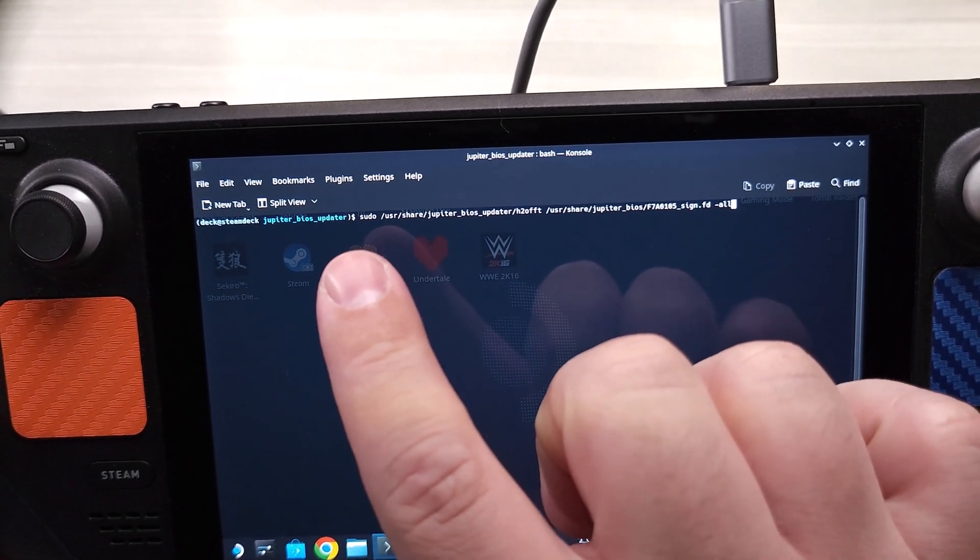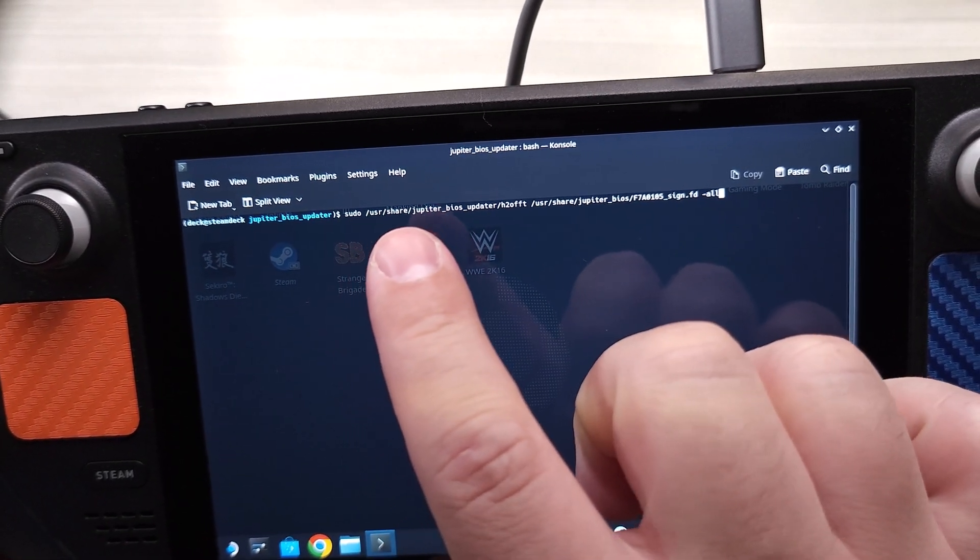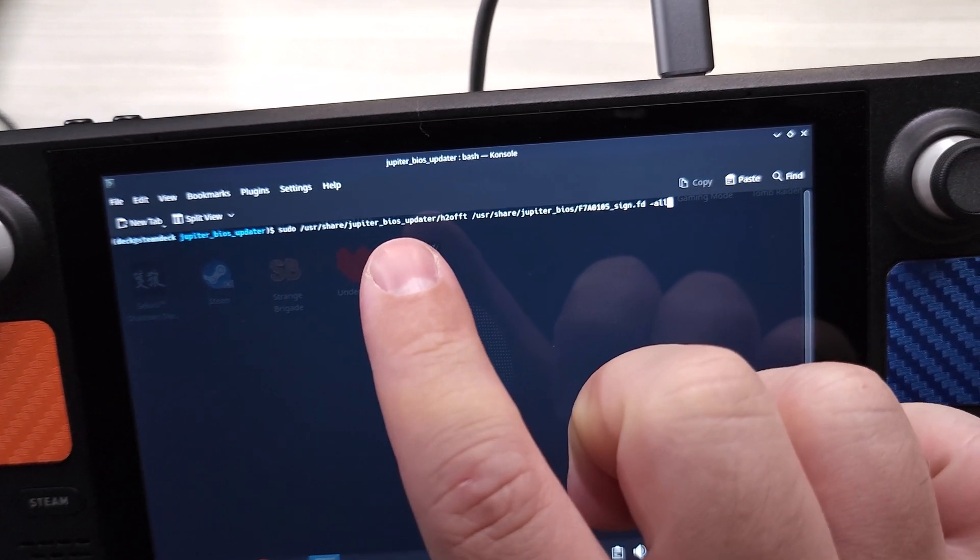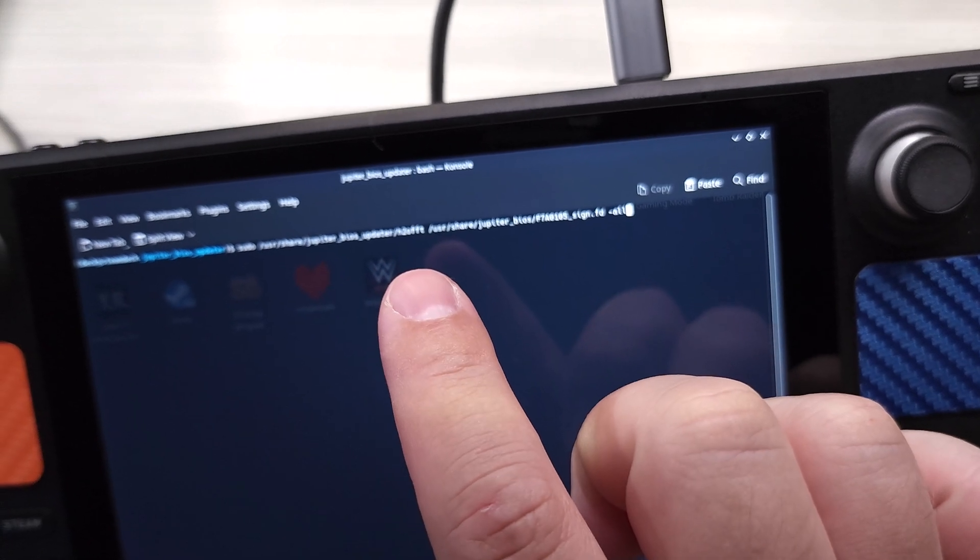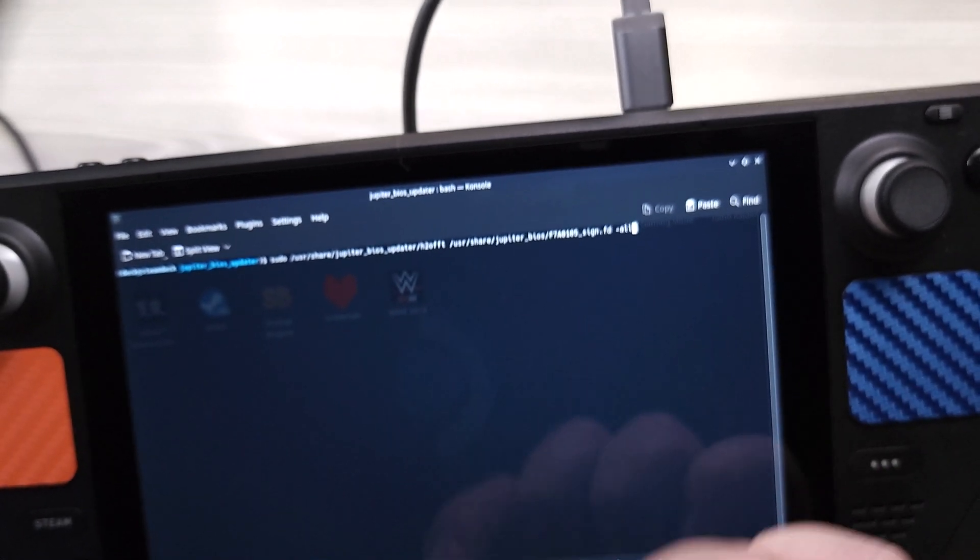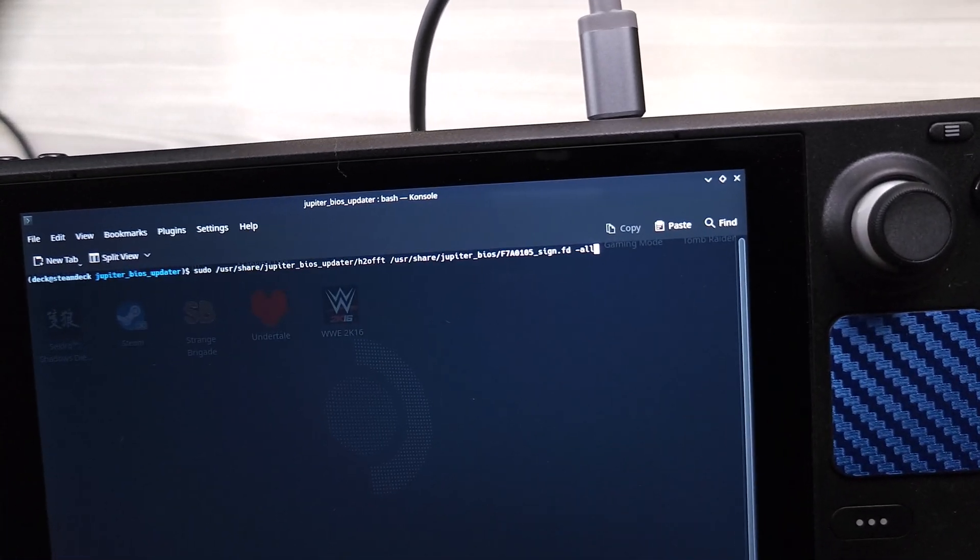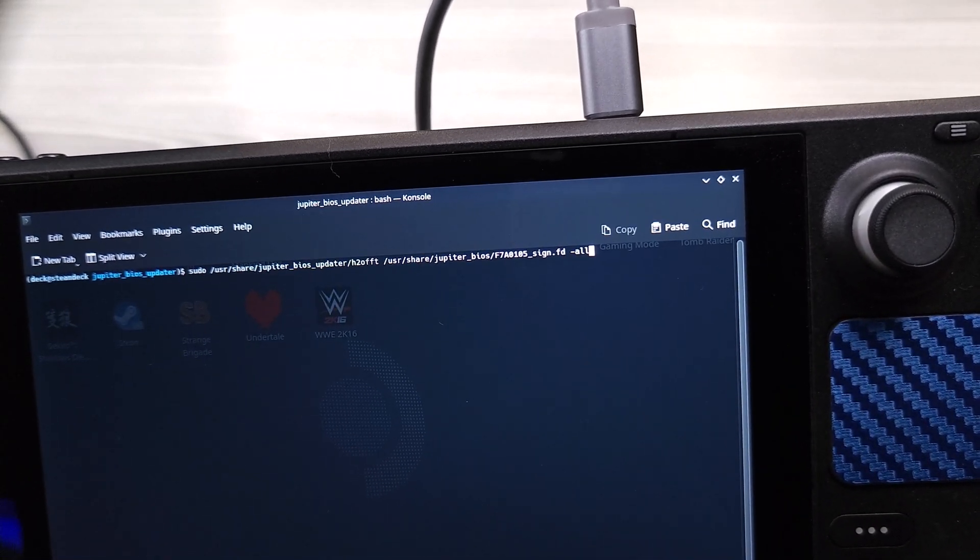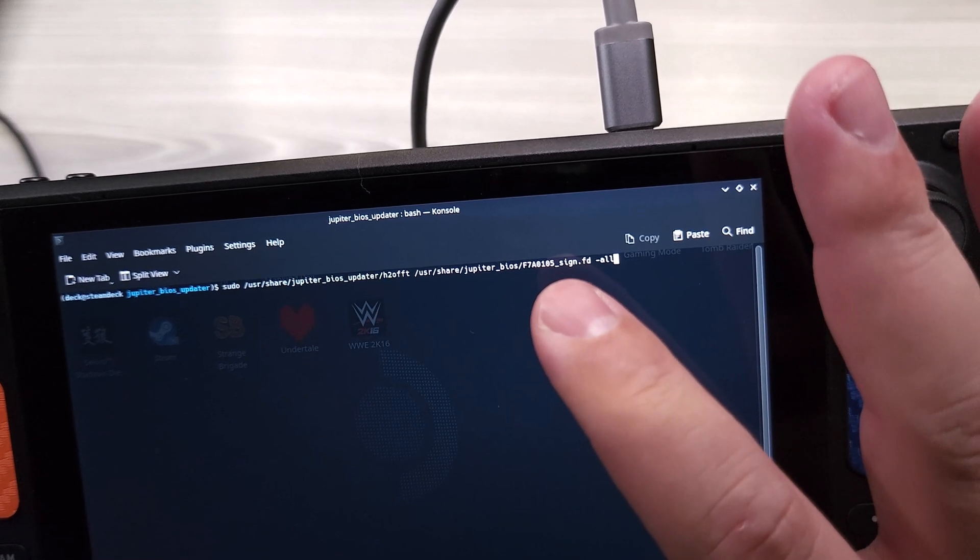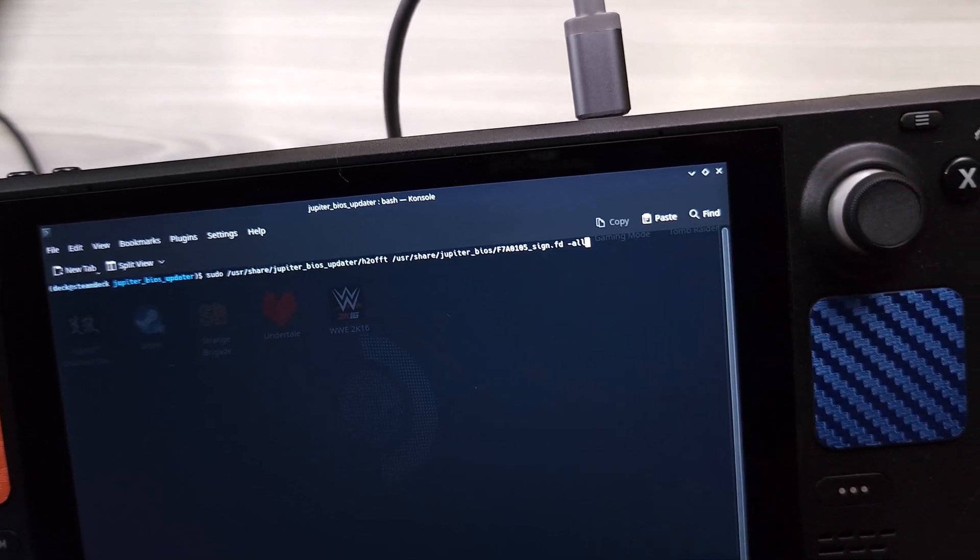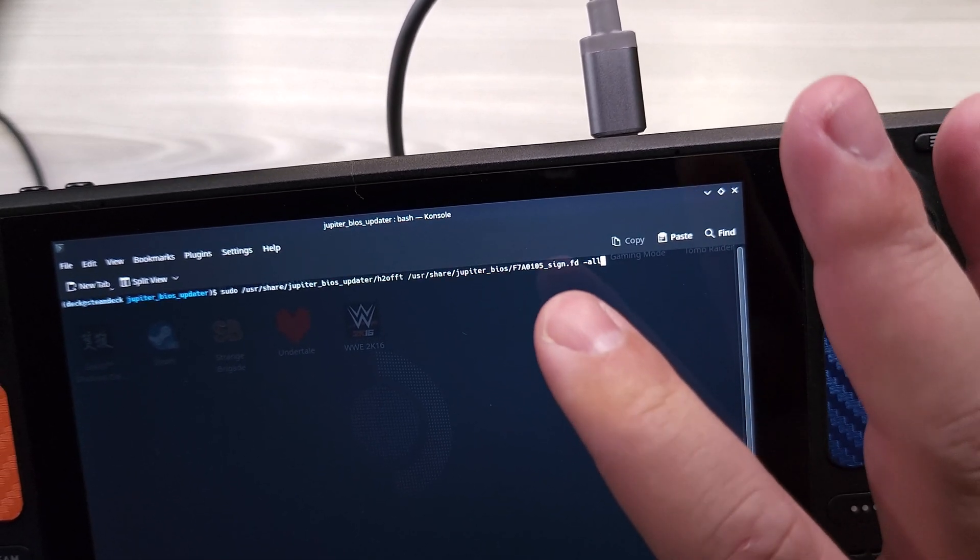So you can see right here we're doing sudo /usr/share/jupiter_bios_updater/h2offt space and then /usr/share/jupiter_bios, and then in here you're going to point to the latest bios.